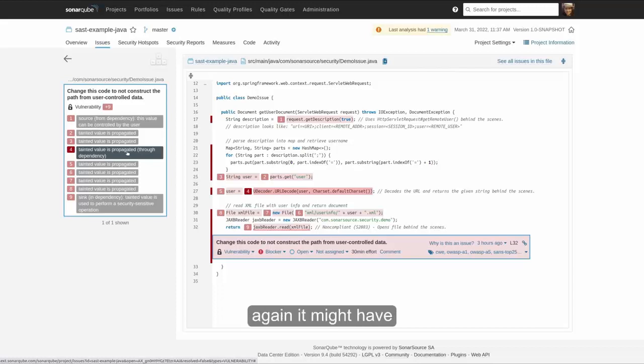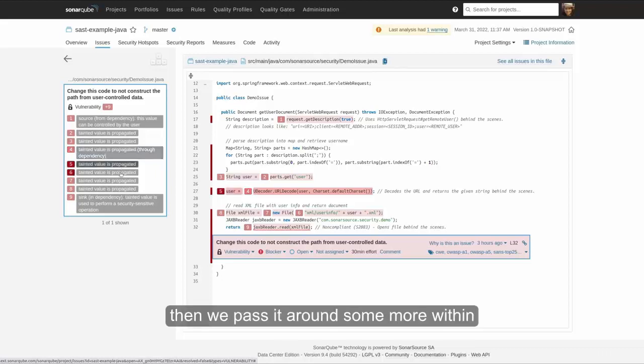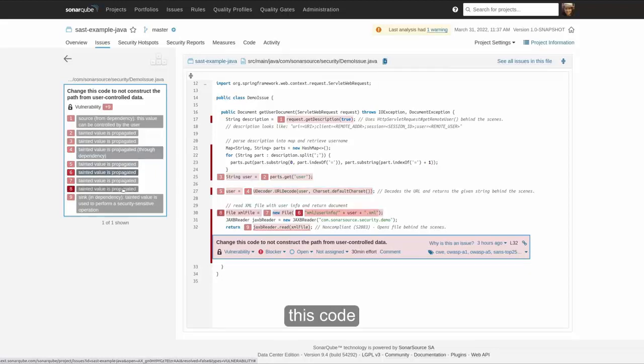Again, we might have lost track of it previously at this point. Then we pass it around some more within this code.